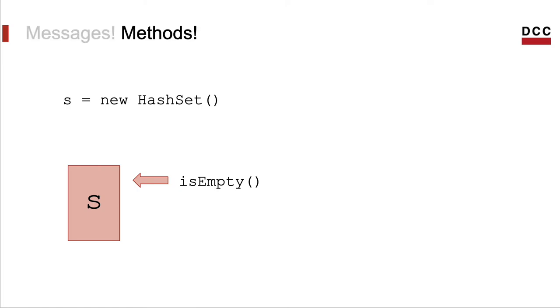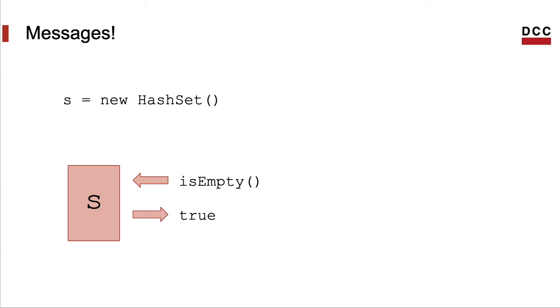Today, we call these messages methods. Some methods, like is_empty below, let us ask questions to objects. We can ask the object something about its internal state. And the object knows how to answer. It answers by giving us data back.